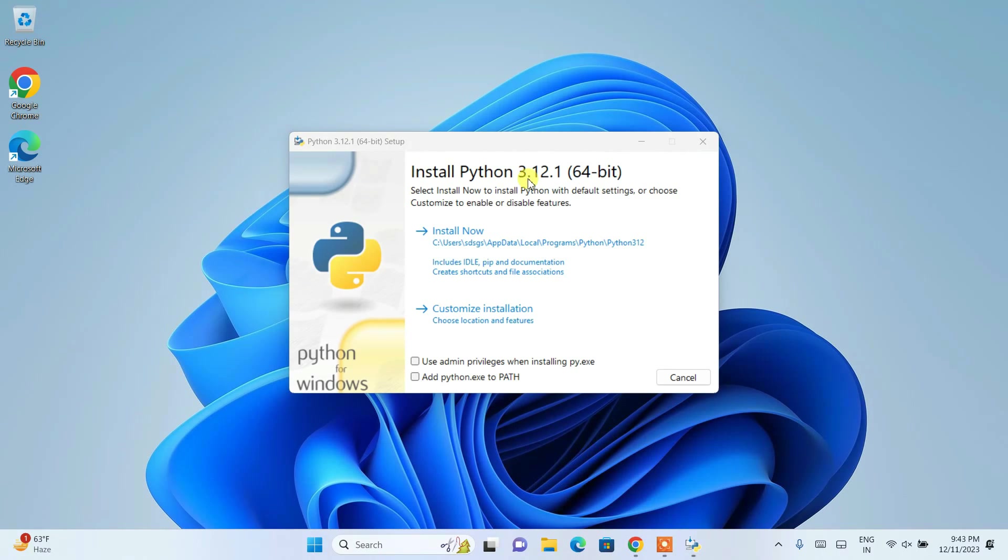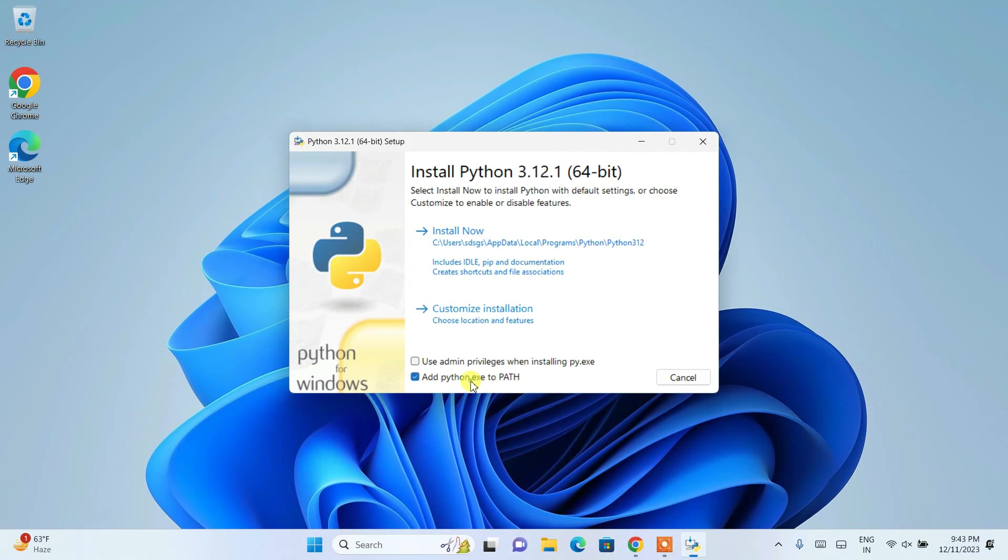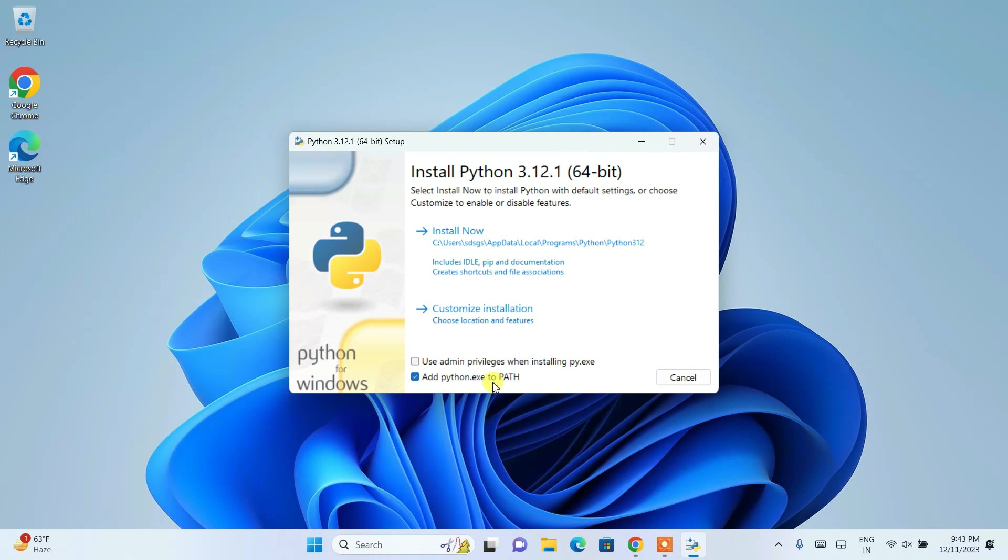So here you need to click on this add python dot exe to path. This is really a very important step you need to do that. And then you need to click on this custom installation.